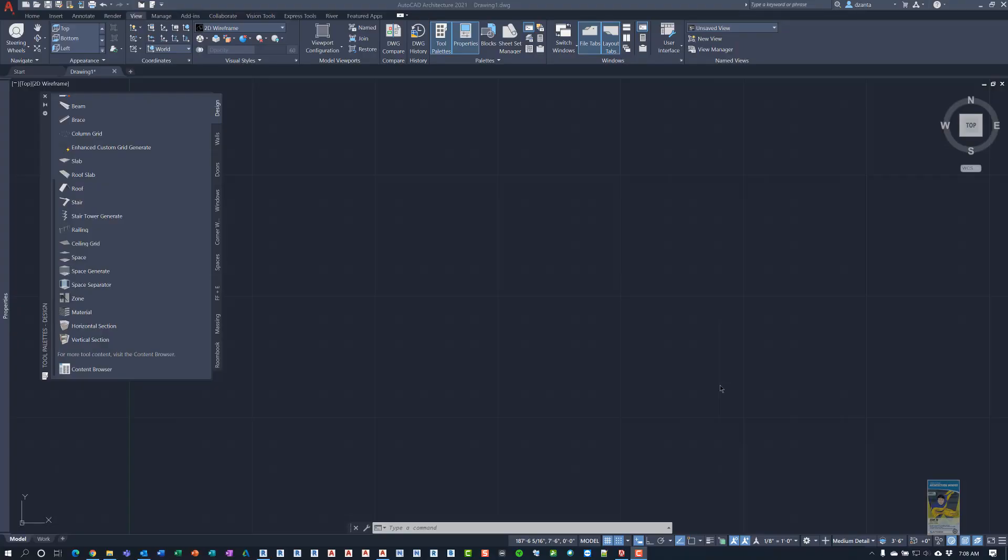Welcome everyone. This is Zonta with Repo Products. Today's video is based upon a request by an end user. The person wants me to create a video that talks about how to create a custom catalog and then publish it on a network drive location, as well as creating a tool palette from the catalog library.